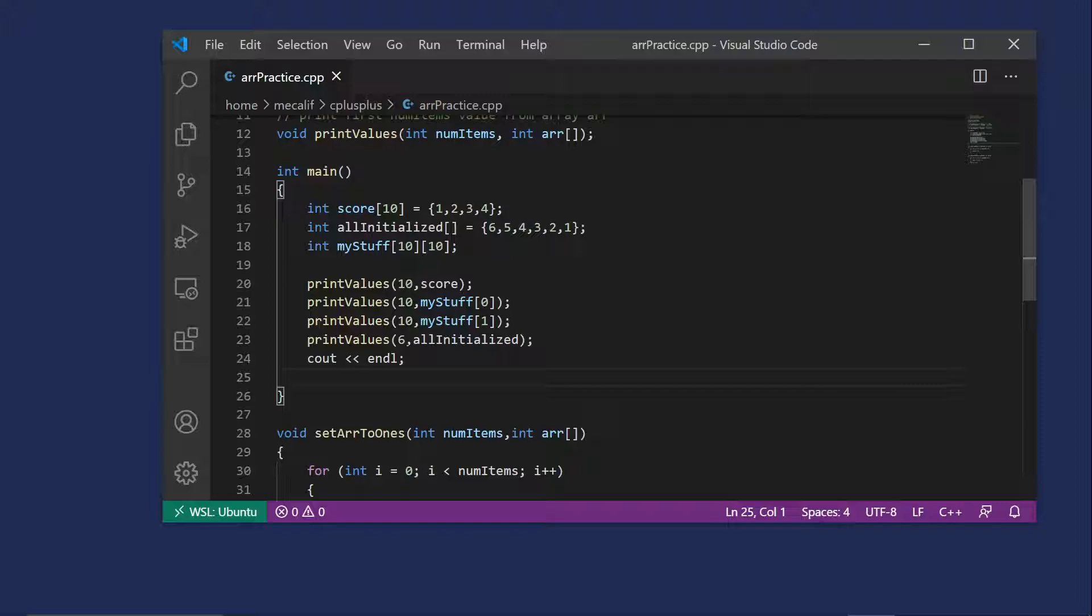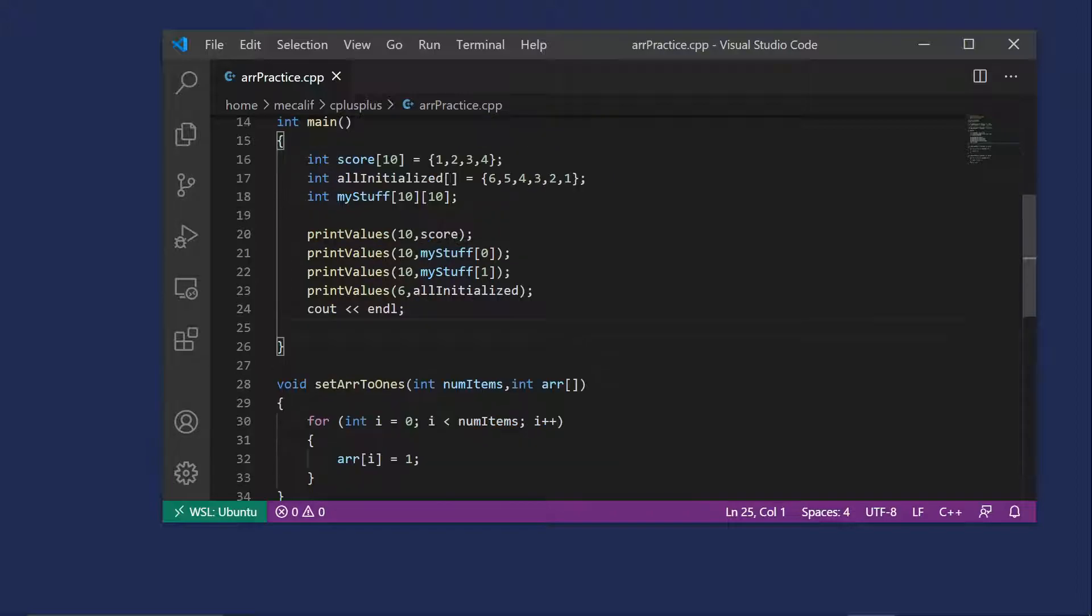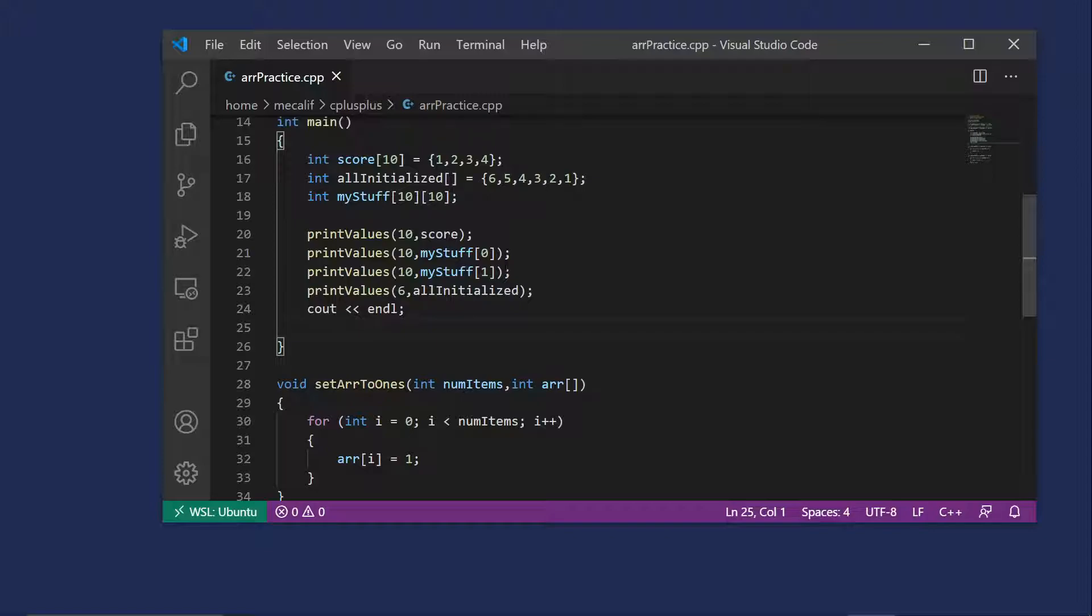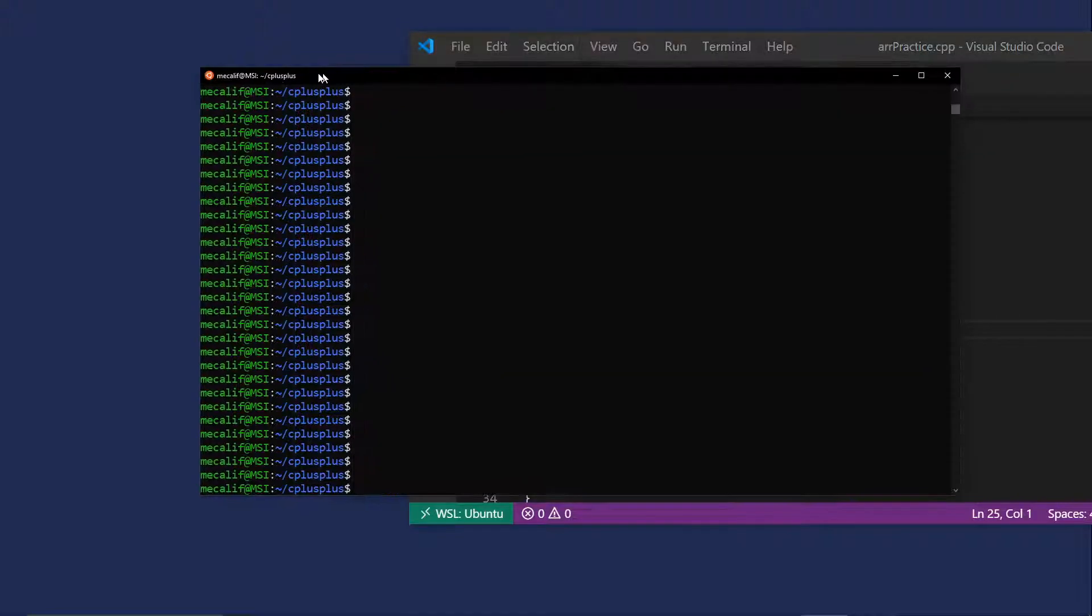Gone ahead and used my print values method to print out some of these items. So I've got the score array, all 10 items. I've got the 10 items in the first row of my stuff and the 10 items in the second row of my stuff. Note that I have to do this sort of one at a time. Obviously I could have written a loop and printed the whole thing out. I didn't really want to print that much out. But we do have to pass a one-dimensional array as the parameter to the one-dimensional array here. Okay, so let's go ahead and make sure this is compiled and then run it.